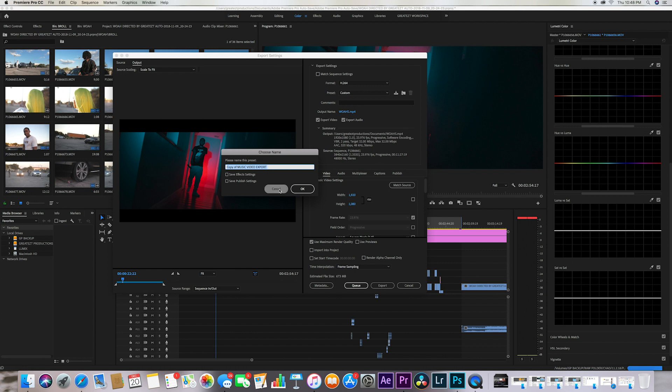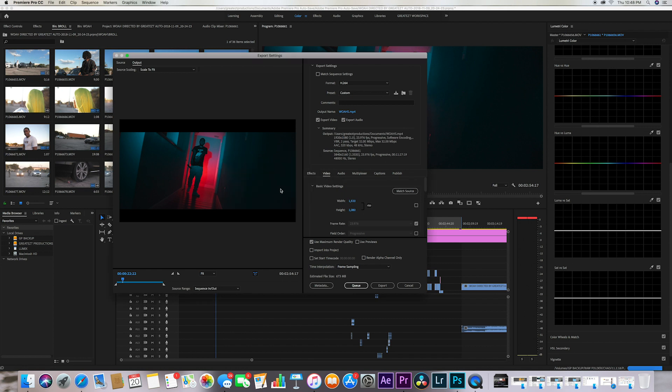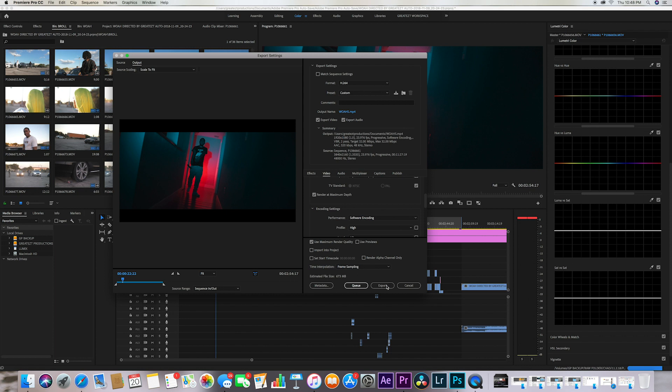So every video that I've dropped I've used these exact settings since like Premiere Pro 2017. So I've always used these settings, these settings have always helped me. But yeah, and just export the video and that's about it guys.